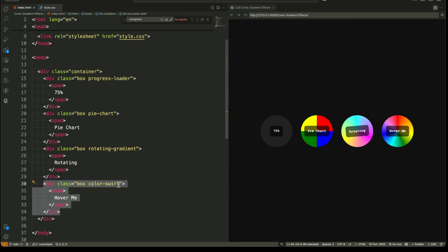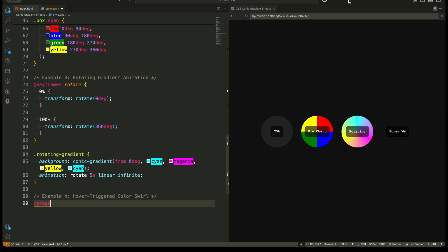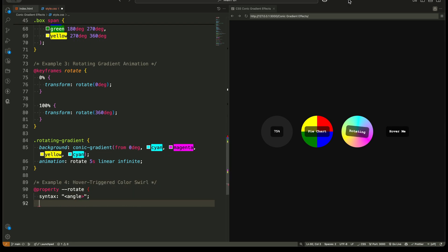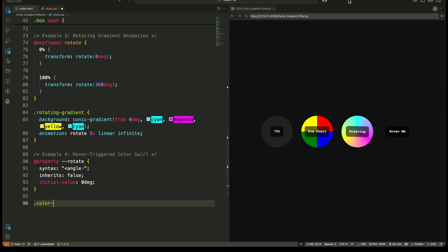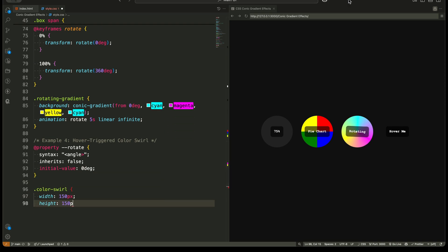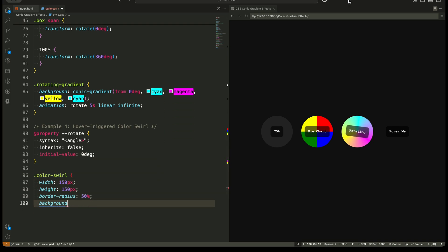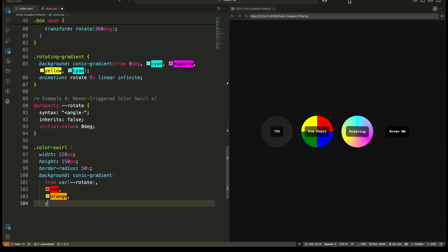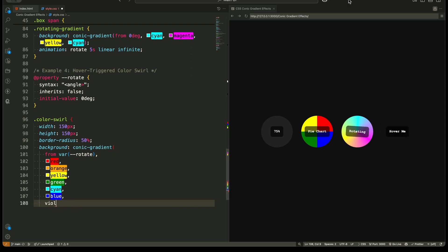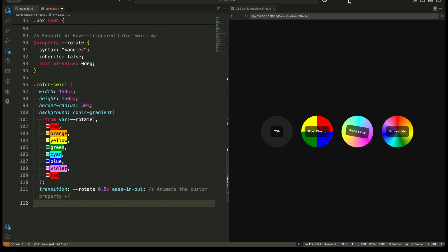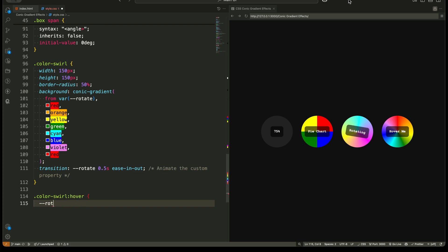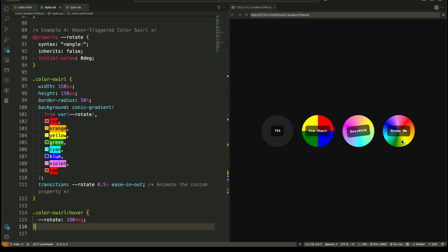Example four: hover triggered color swirl. The last example makes the gradient swirl change dynamically on hover. The conic gradient starts at zero degrees, transitioning through multiple colors. On hover, the gradient shifts, creating a smooth swirling effect. A simple transition ensures that the color change happens smoothly, making this effect visually appealing and interactive. This effect adds an interactive element to any UI, great for buttons, cards, and loaders.